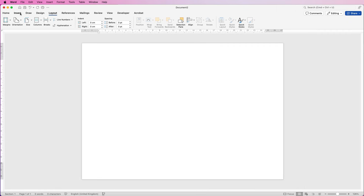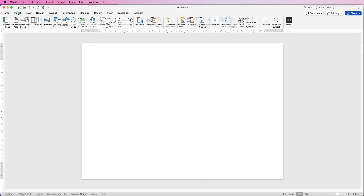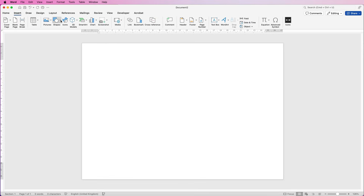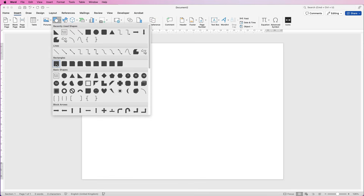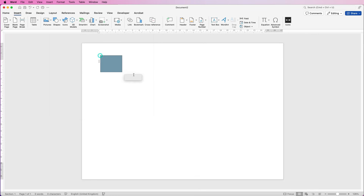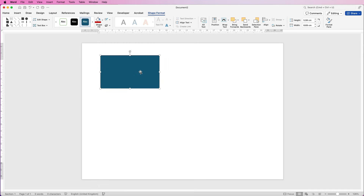All business cards are a particular size, so I'm going to go to Insert, go to Shape, click on the drop down and select the square, then click and drag out a rectangle. Now that rectangle is inserted, I'm going to customize the size. Make sure you're on Shape Format, and at the height I'm going to put 5.5 centimetres in and the width I'm going to put 8.5 centimetres — that's the size of our business card.